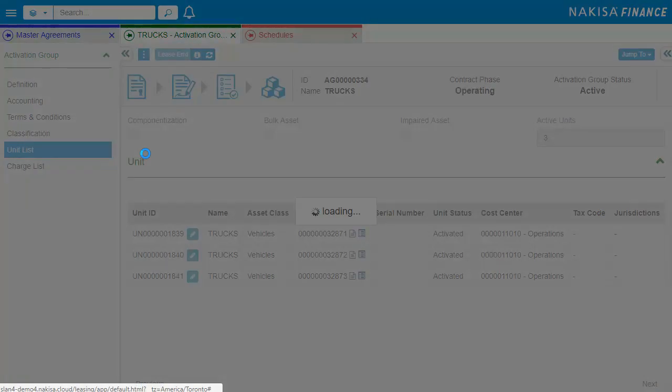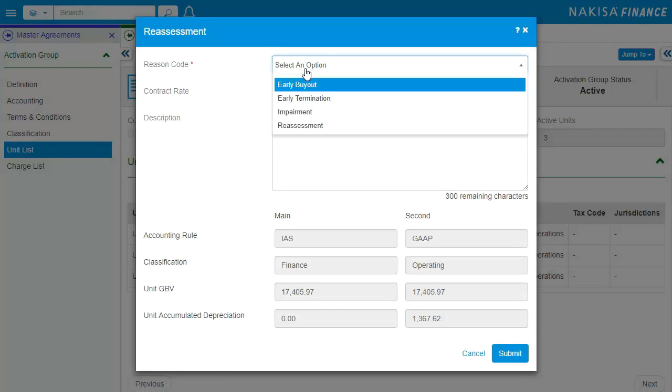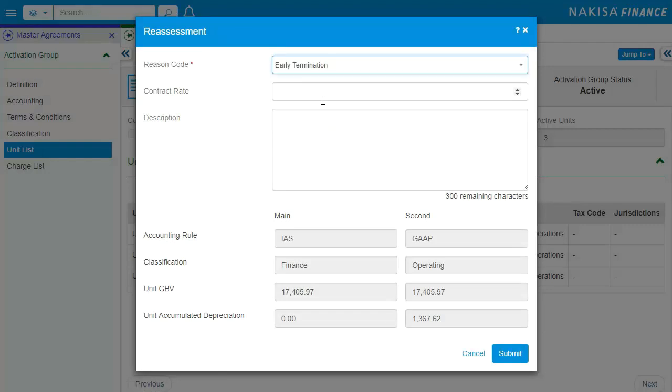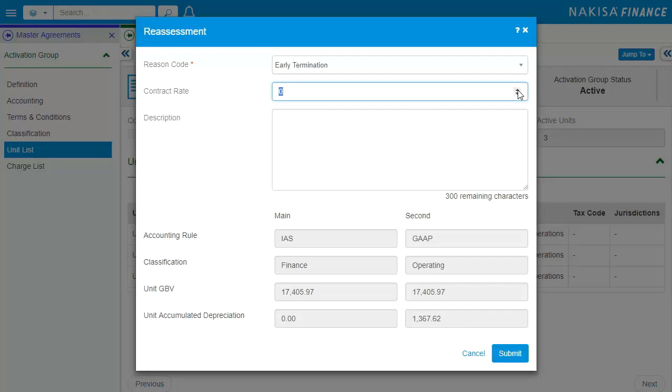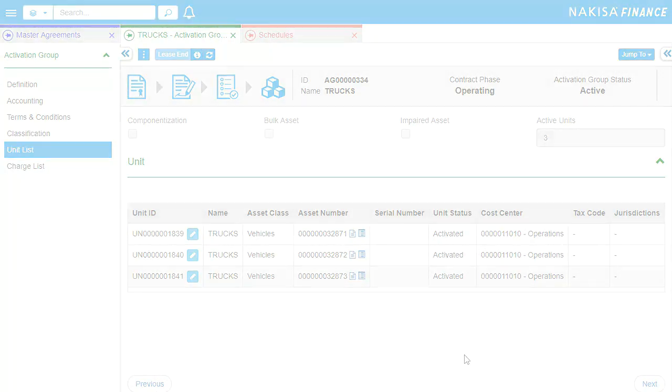An example would be a contract that you need to terminate earlier than the expected lease end date. You can simply do so by selecting this option on the reassessment screen and further applying the required change, which will go through the approval workflow for assessment.